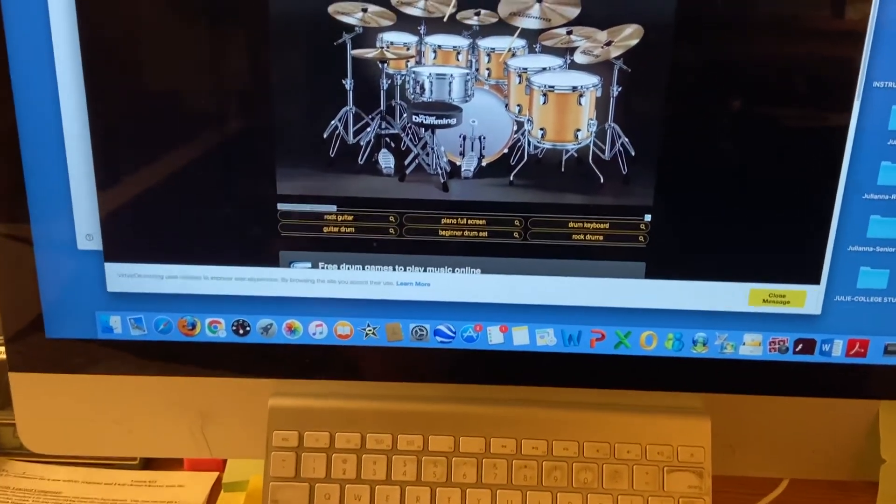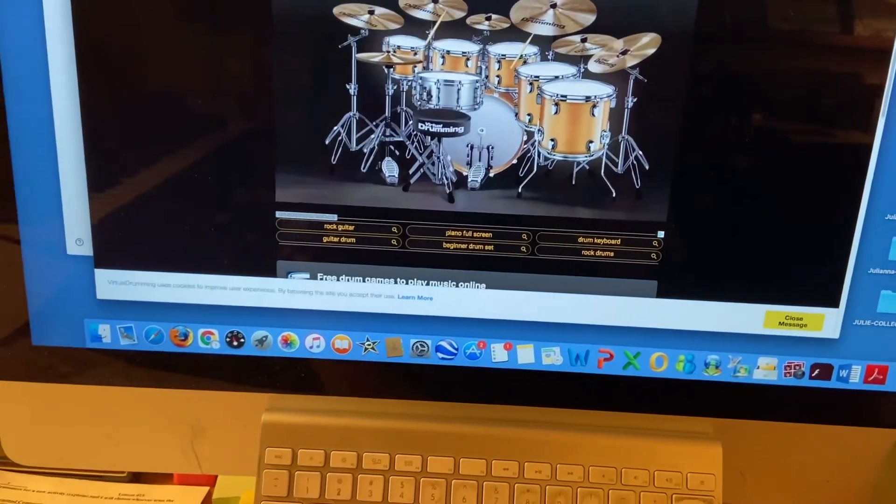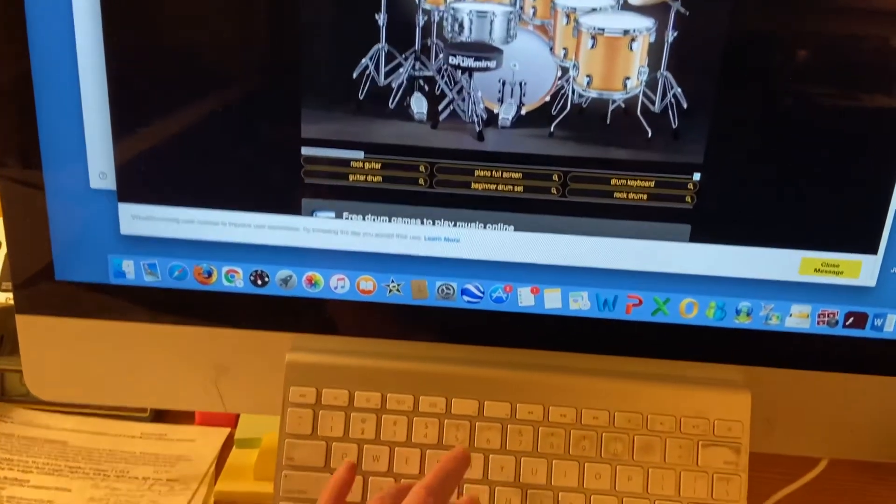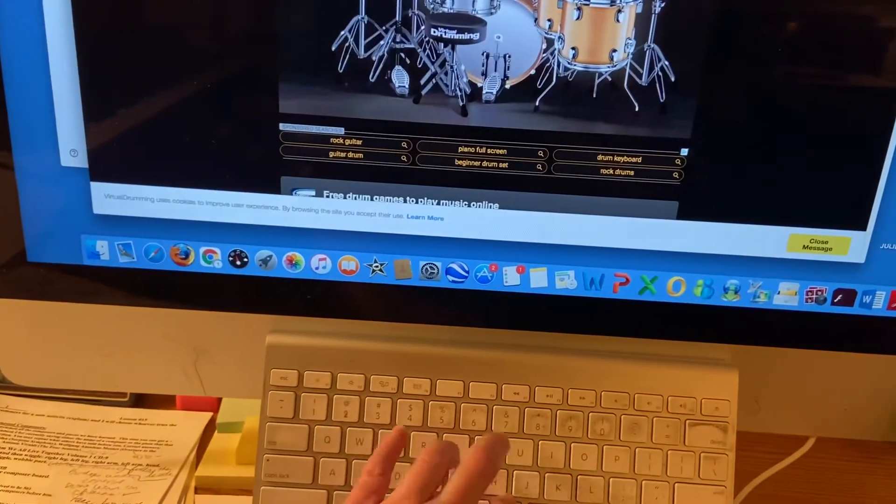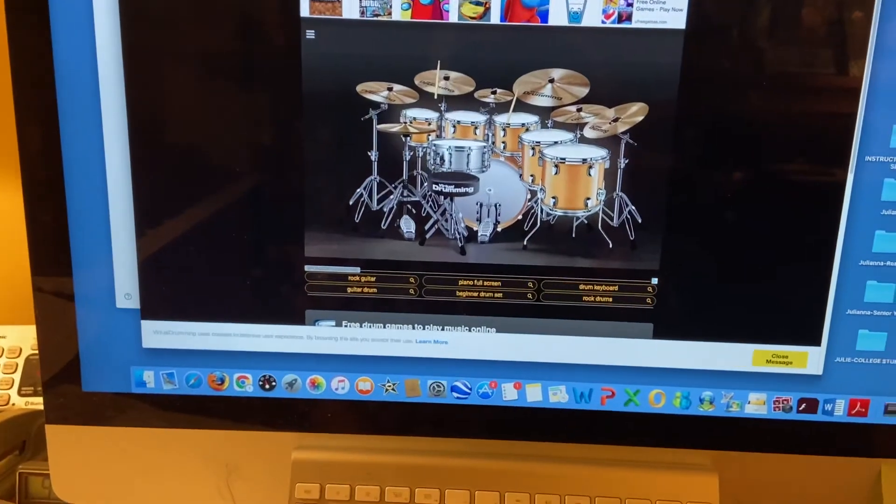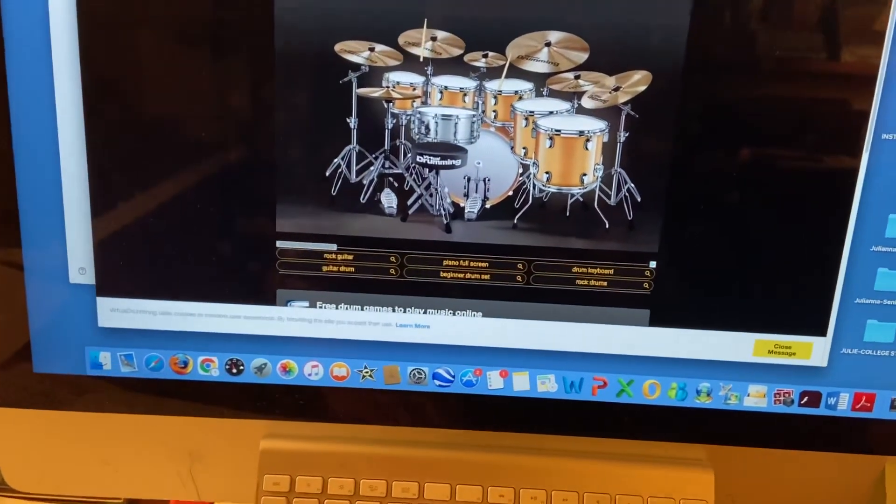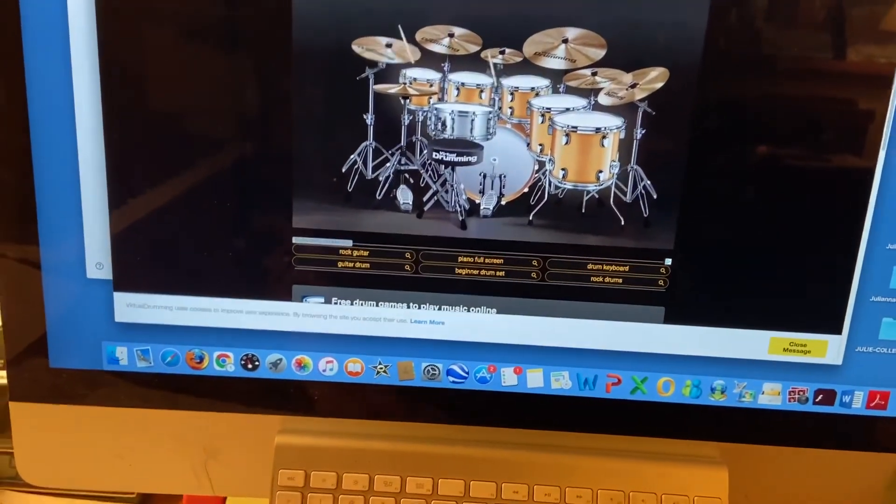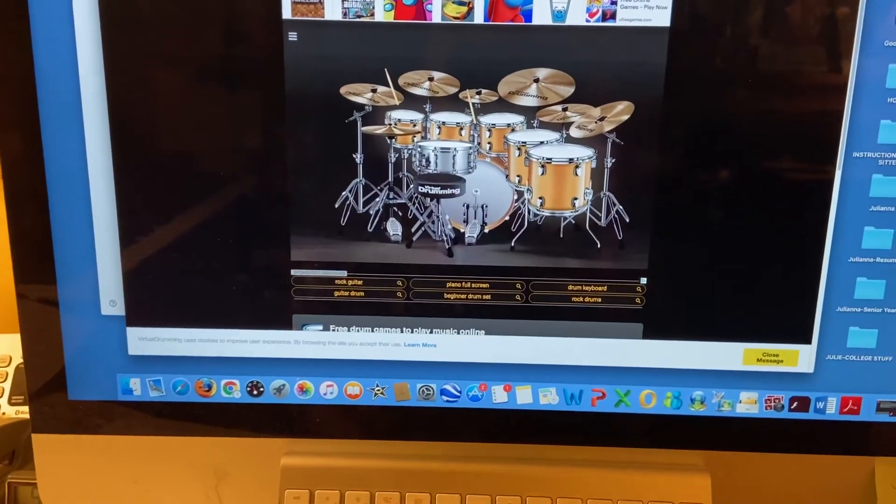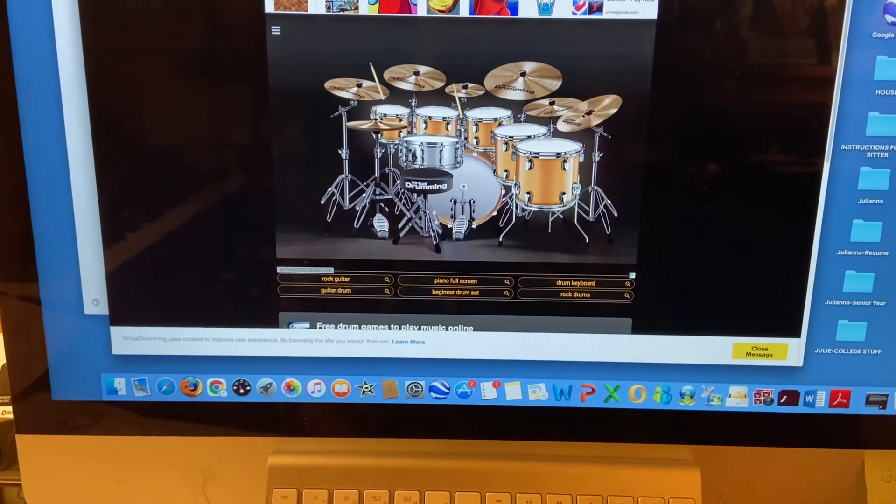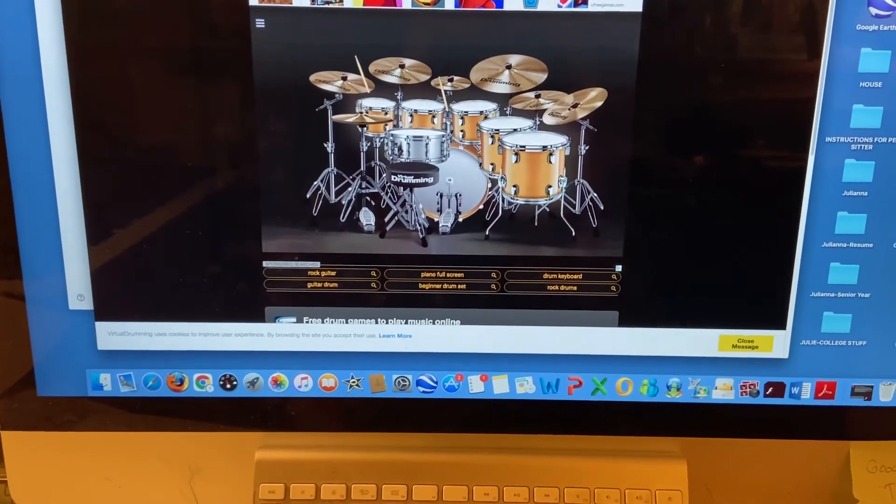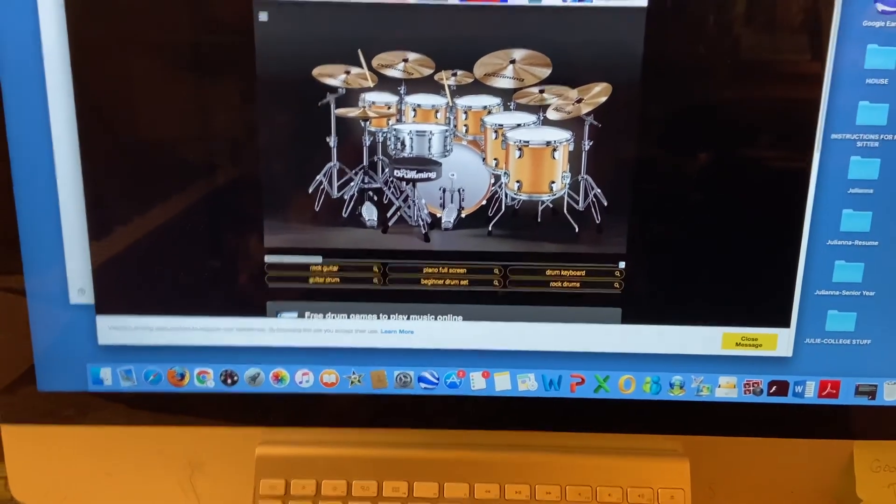But for this week, just have fun and do some nice drum improv using the keyboard, the keys on your Chromebook and this fun link that I will have for this drum set. I hope you enjoy it.